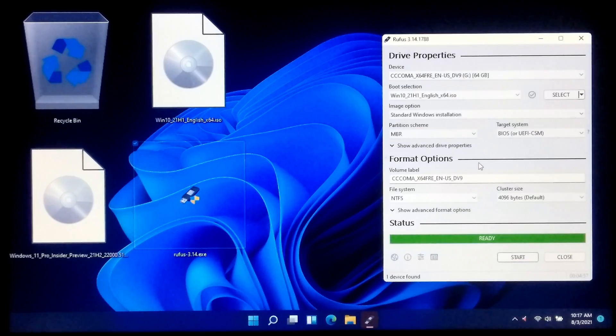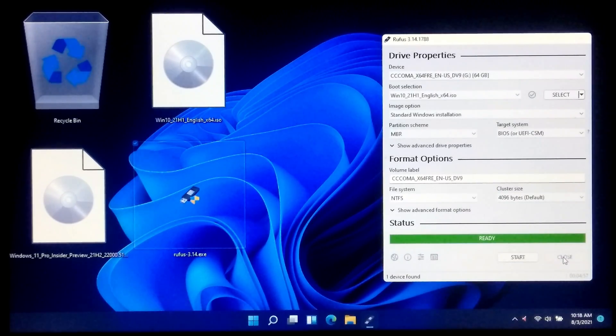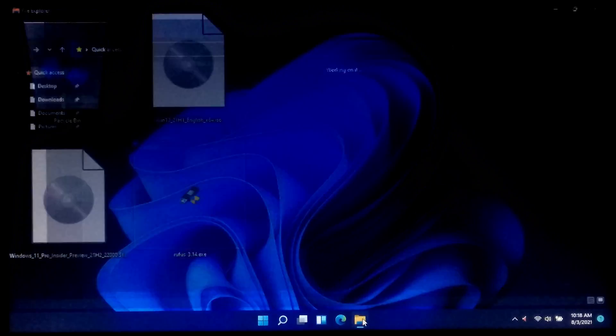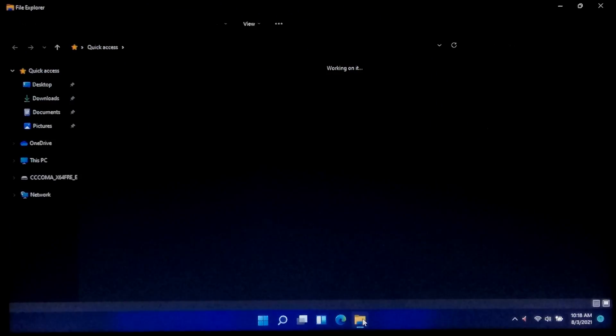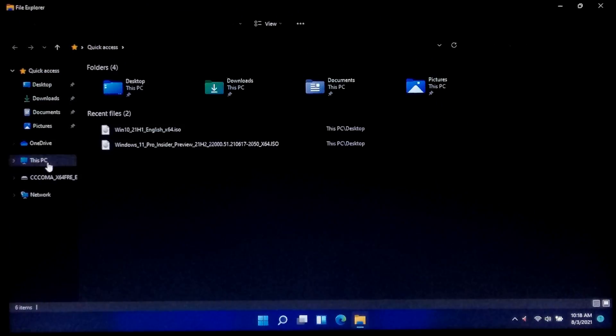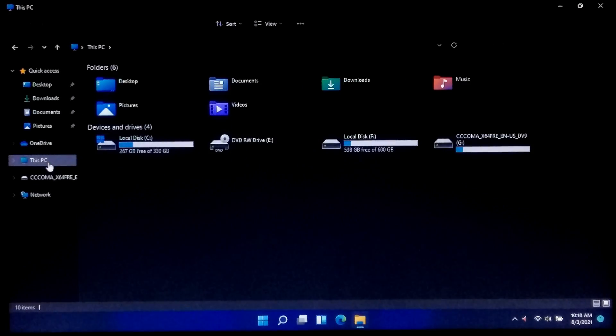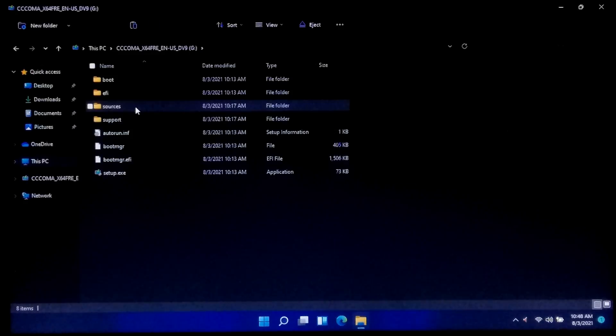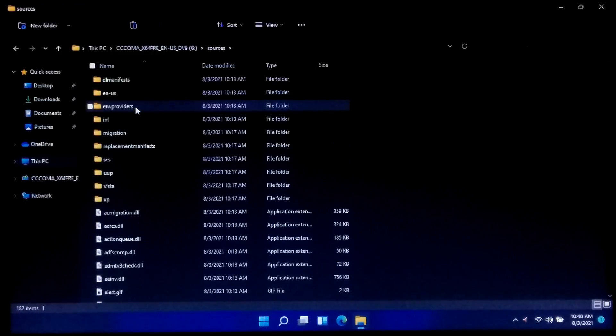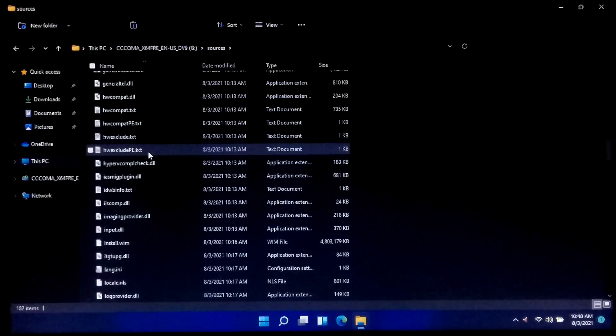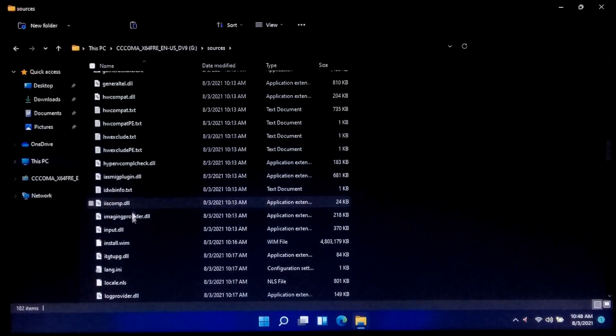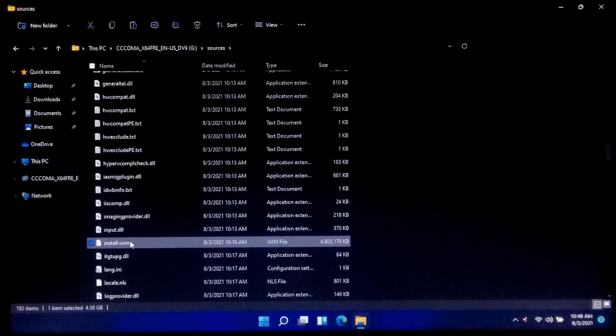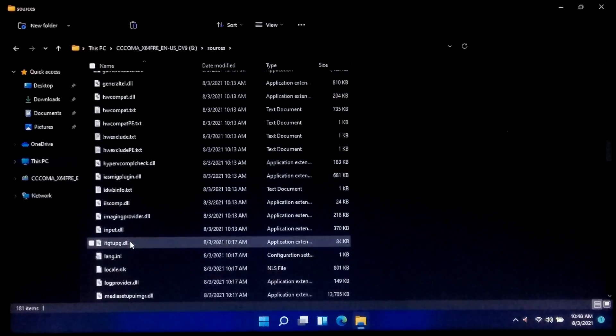Okay, after completing the process, open your Windows 10 bootable USB drive and open the sources folder and find install.wim or install.esd file. Once you found it, just simply delete it from the sources folder.